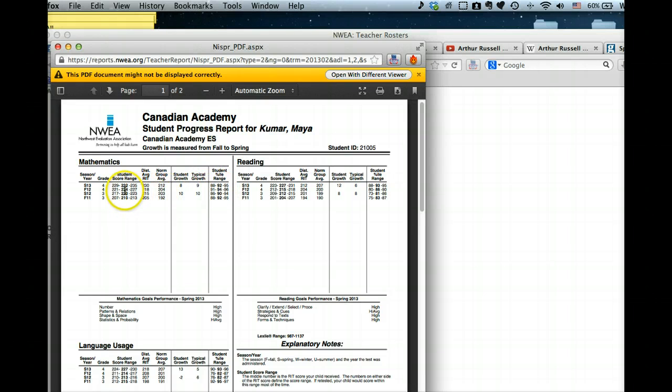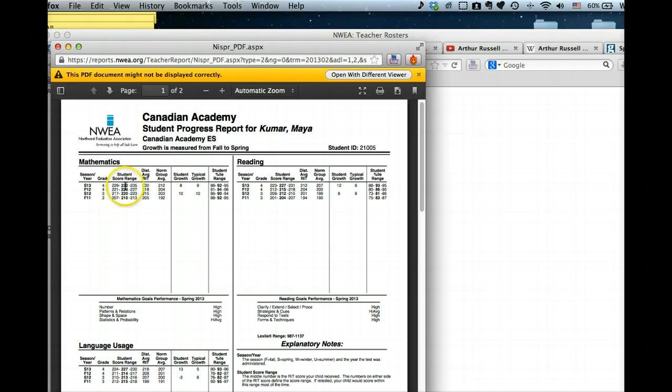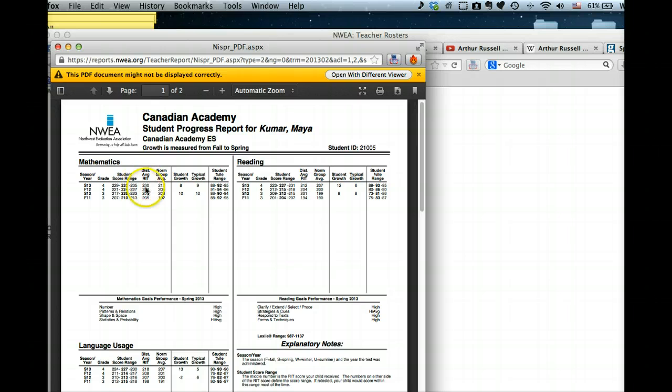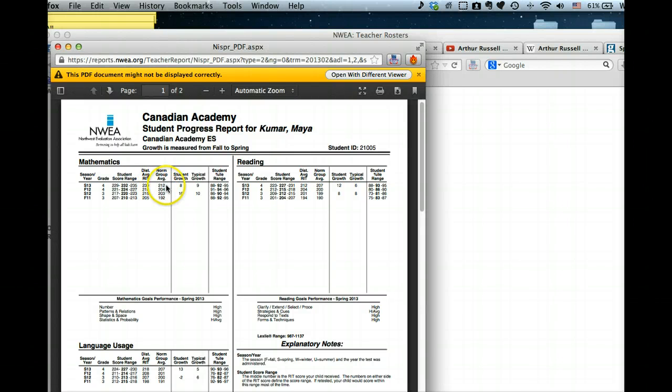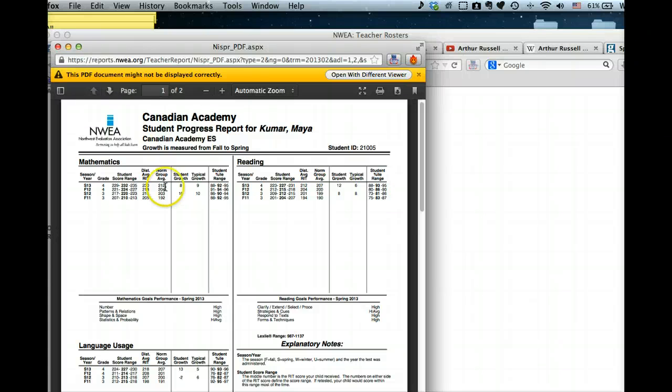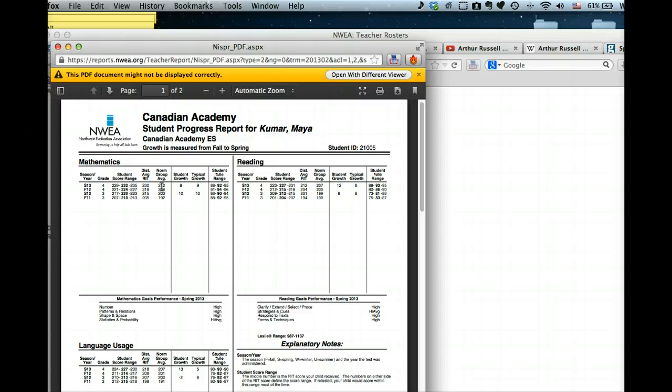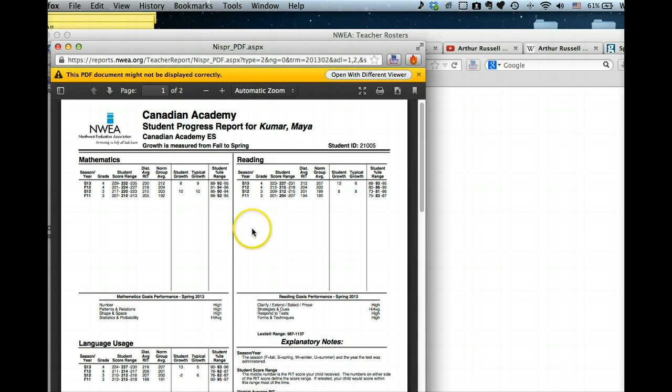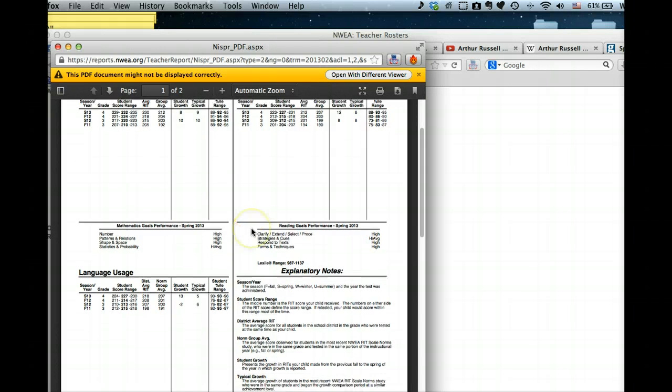We also get her RIT score, which for mathematics is 232. The district average RIT is here, the CA average, and then this average here is the average of the total sample of students who are doing MAPS throughout the world—basically a US sample and international schools.